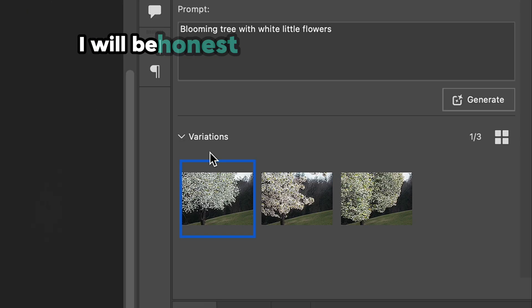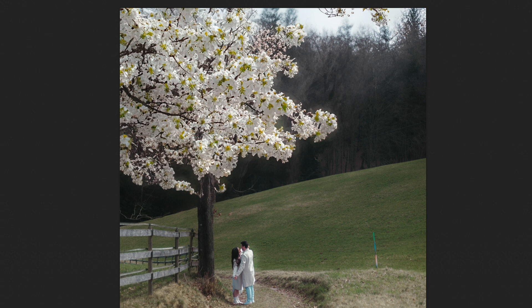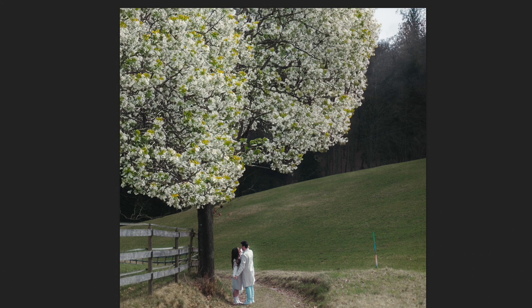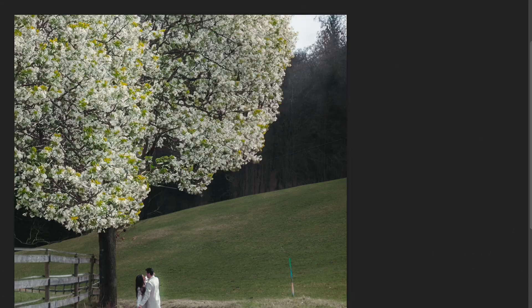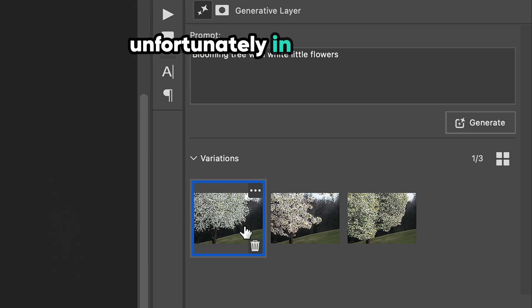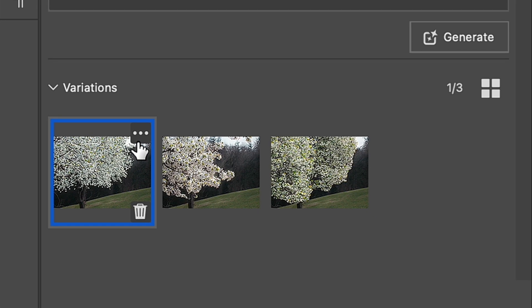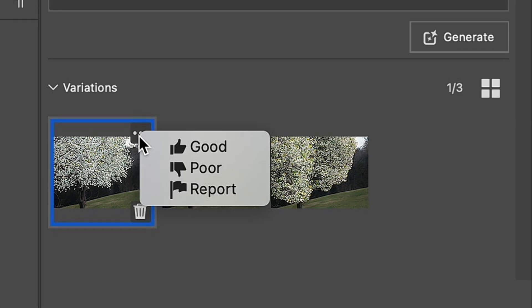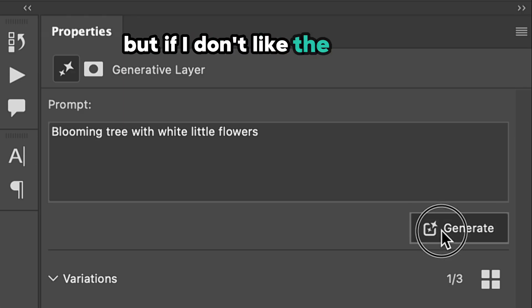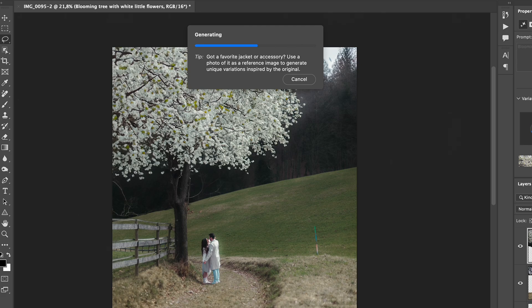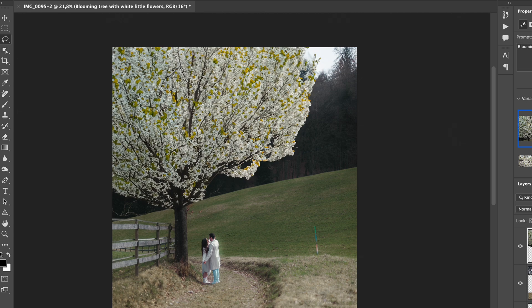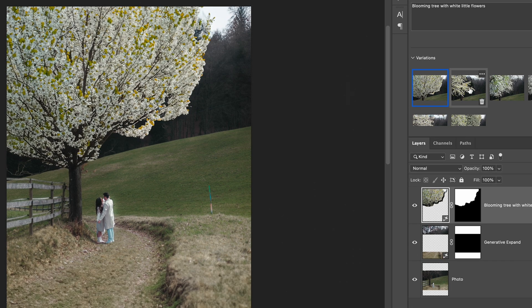I will be honest, I really like this result, but I never miss the chance to check other options that Generative Fill generates. Unfortunately, in Photoshop, we can only leave feedback of the results and nothing else. But if I don't like the options, I click Generate button once again to see what else Photoshop can provide me with.